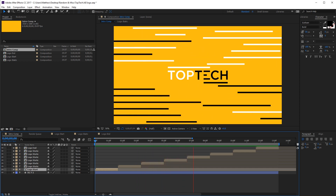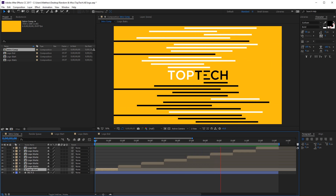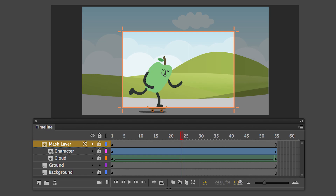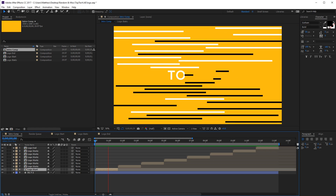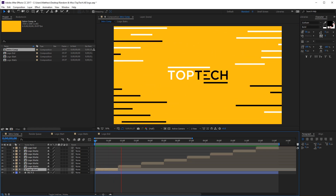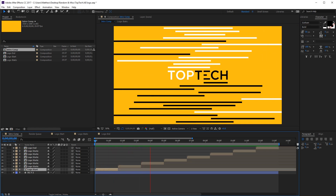If you think After Effects is a bit intimidating, I promise it's not. Many of us have played around with Flash back in the day, and the process in AE will be familiar. Even without that experience, a quick couple of YouTube tutorials will get you through.